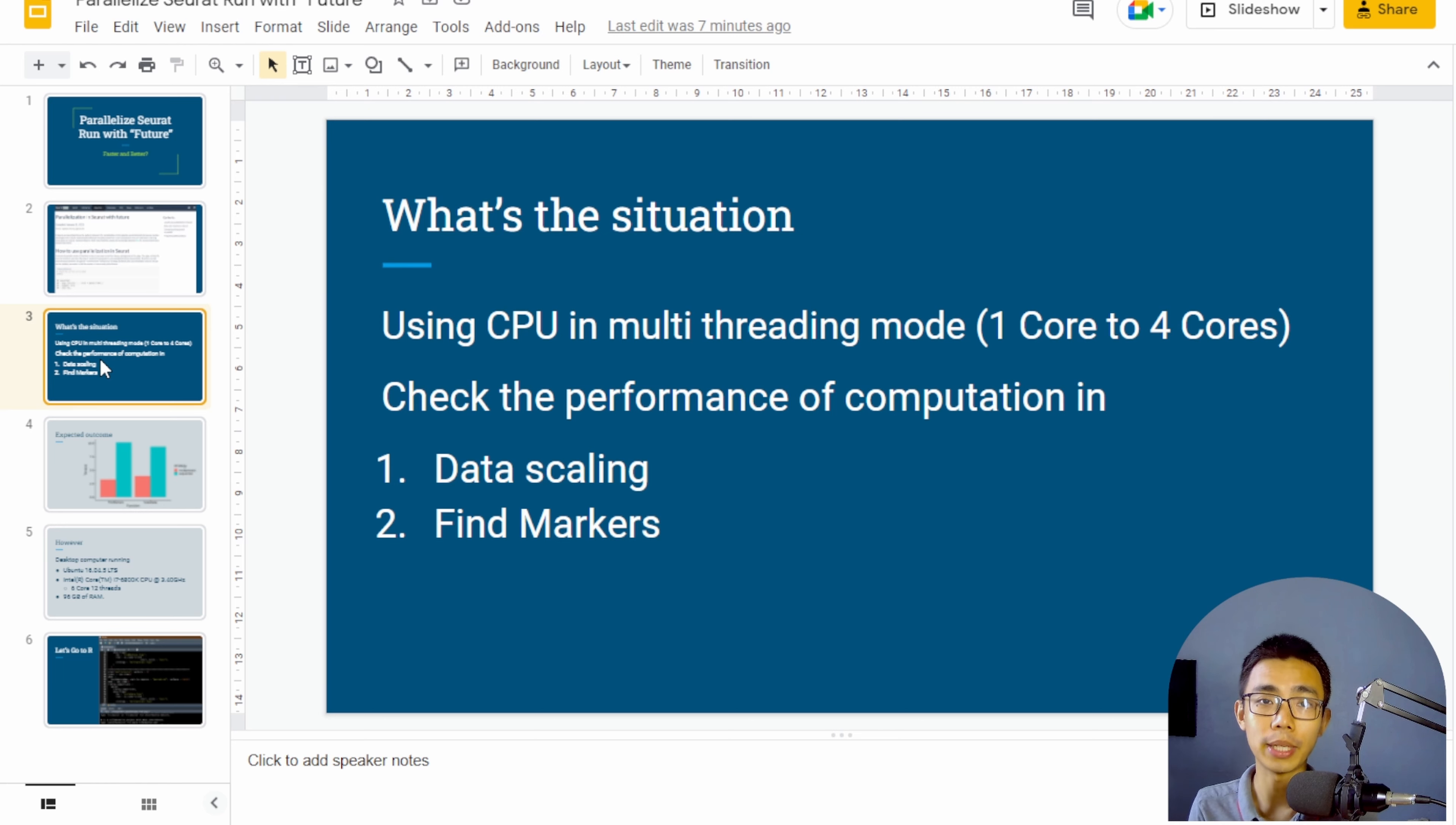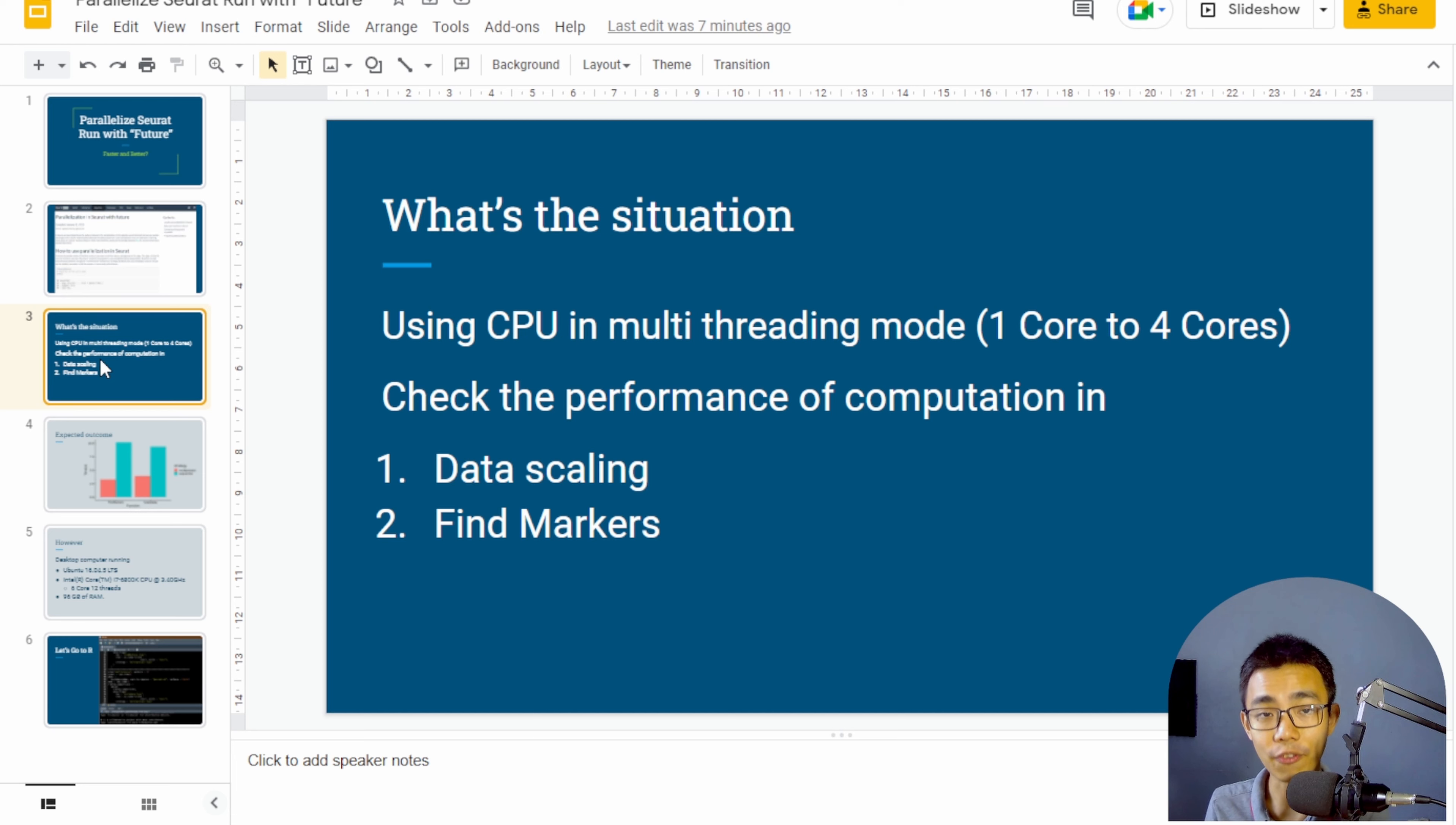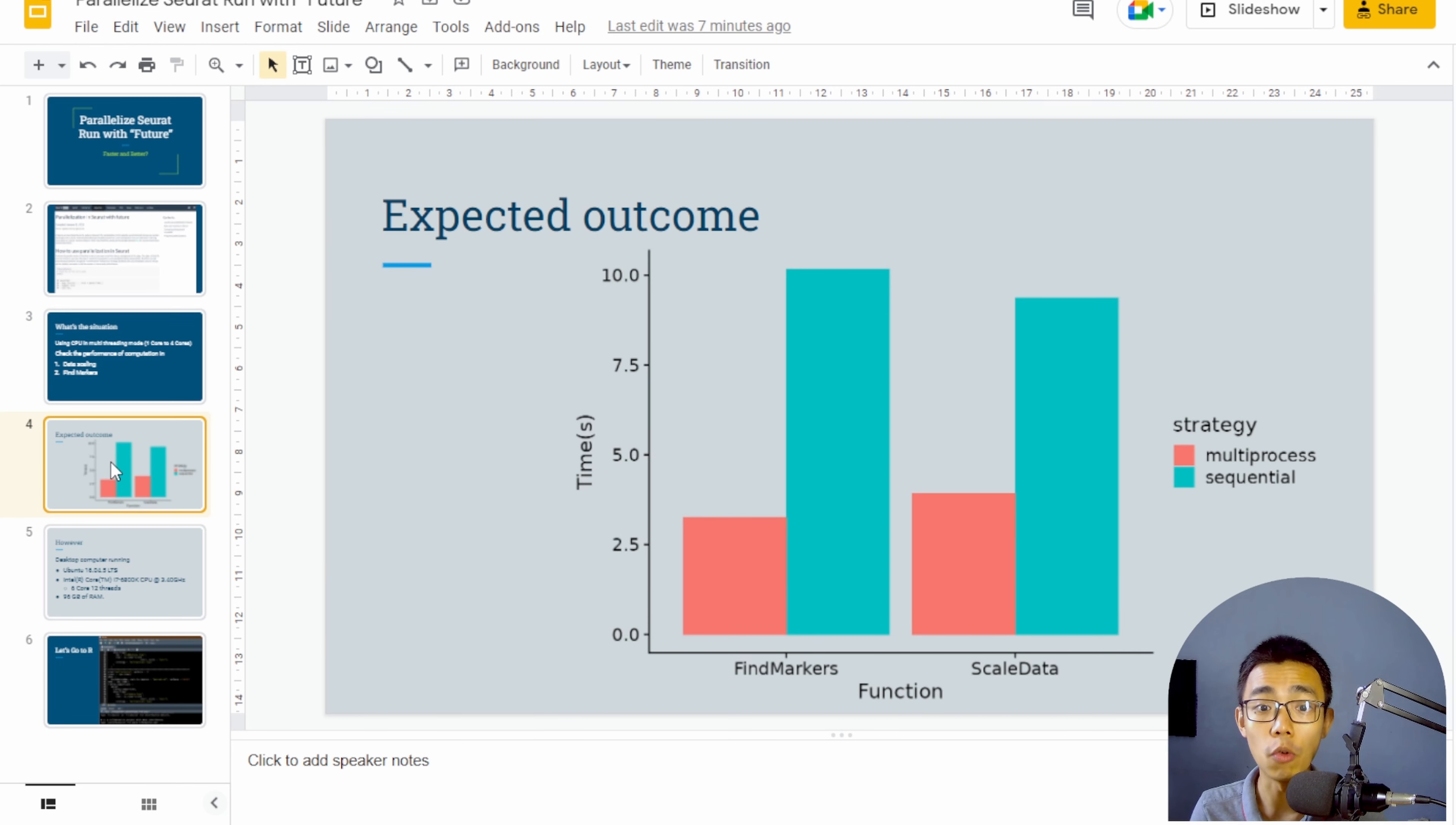So how do they run it is that they run it in CPU mode between one core and four core in two different functions, specifically data scaling and find markers. So what they have found is about a two to three times improvement in the overall calculation between the find markers and the scaled data.